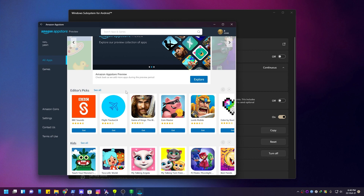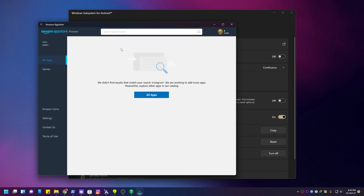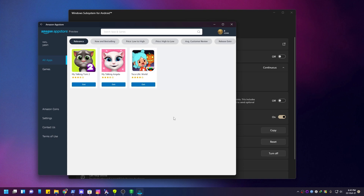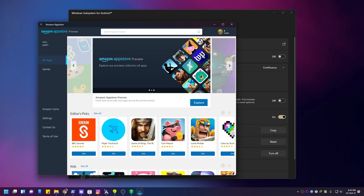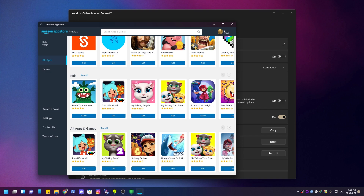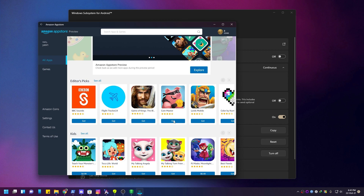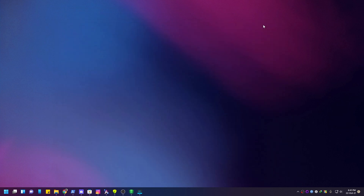We already have the Android support on our phone via the Amazon App Store. This is the Instagram app. We can also show how to get the TikTok app — Microsoft has shown that TikTok is running on Windows 11. Most apps can be sideloaded. You can see the camera working in the window alongside the Android app.